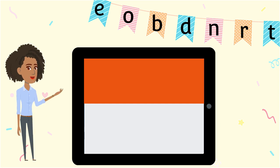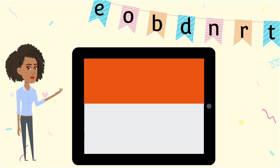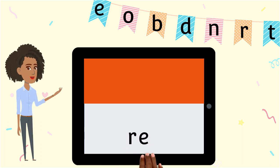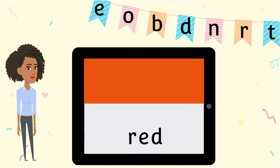Our next word is red. Red is a color. What sounds do you hear? R-E-D spells red.